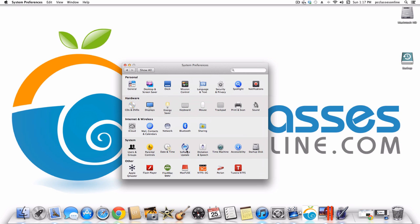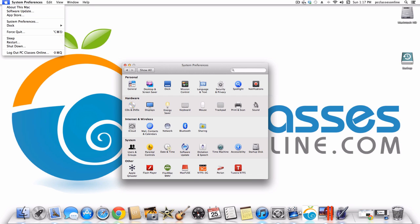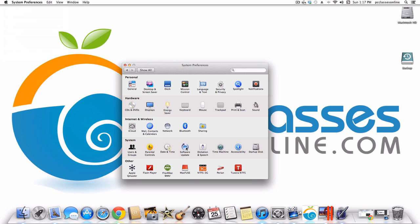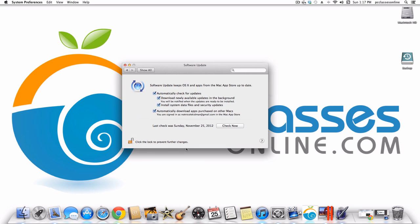Software Update is one of the ways you can run updates. Let's go over an important definition: Update versus Upgrade. Upgrade means you're paying for it — like going from iLife 09 to iLife 11. Update means bringing your existing software to its latest version, like OS X 10.8 to 10.8.1. The settings I recommend: check everything so it automatically checks and downloads newly available updates in the background.